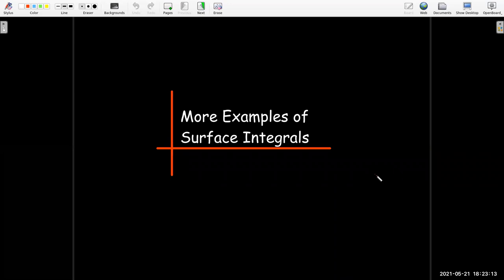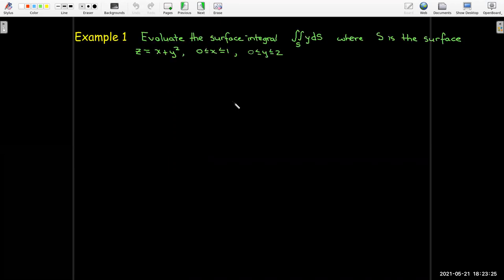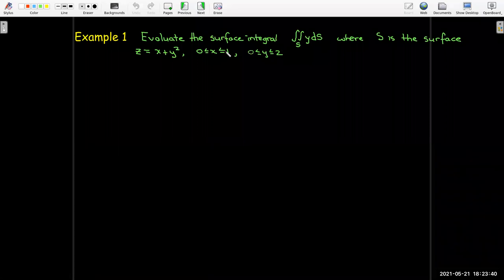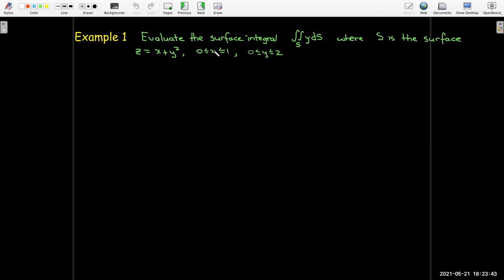In this video we're going to work out several more examples where we evaluate surface integrals and flux integrals. Our first example is a regular surface integral, not a flux integral. Our surface has the equation z equals x plus y squared, and we're looking at that portion of the surface over the rectangle where x goes from 0 to 1 and y goes from 0 to 2.